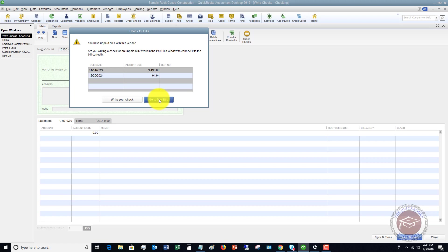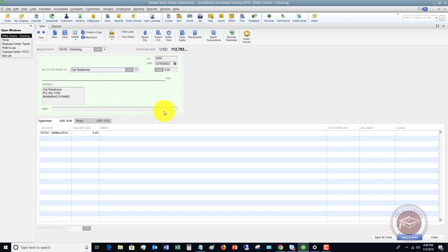Because if you handwrite a check and you don't apply it to a bill that you're paying, you will have this expense in your books twice. So let's assume that we are not paying one of these bills and we are going to write our check.